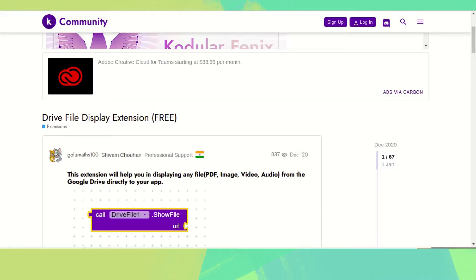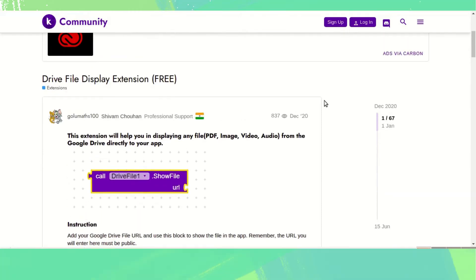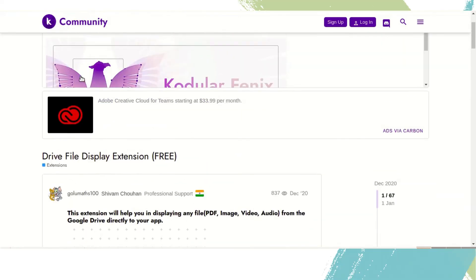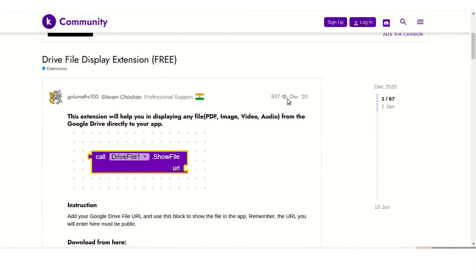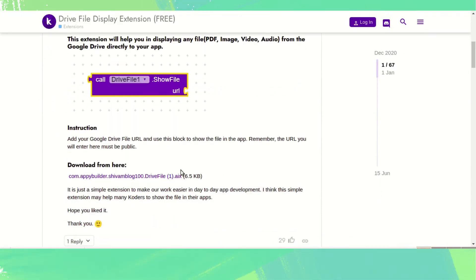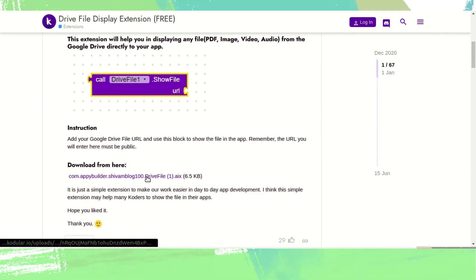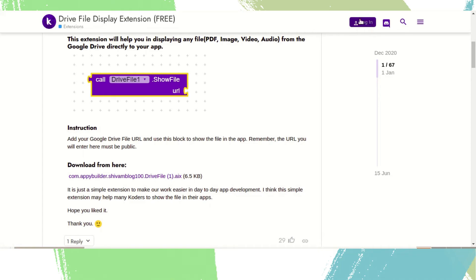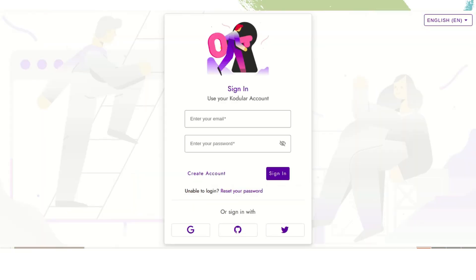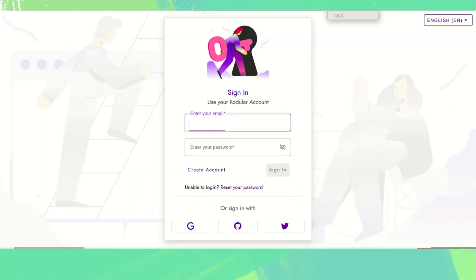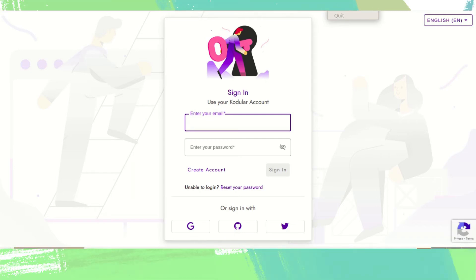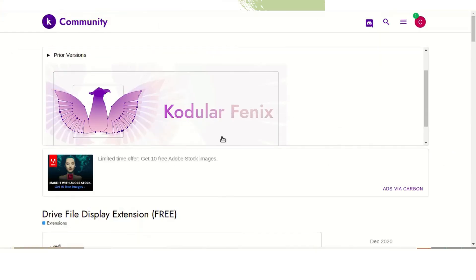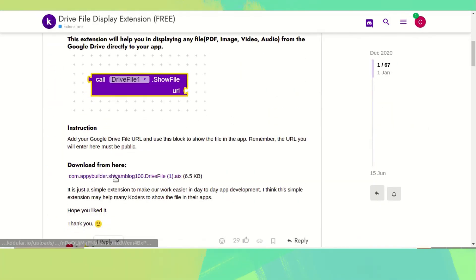On that page — if you don't find it I will give the link in the description. You need to log in to download the attachment, so log in or create a new account. I have an account on this page.